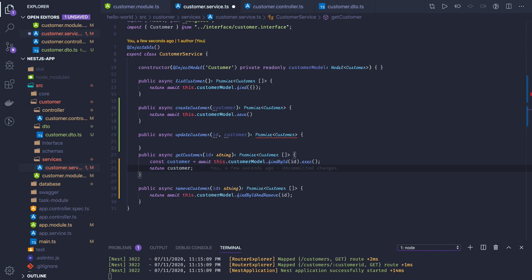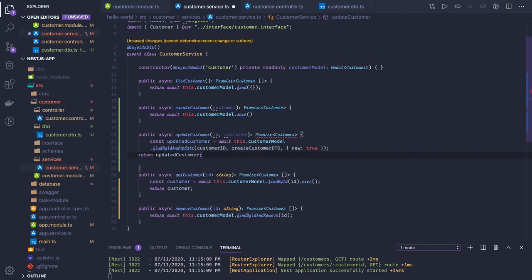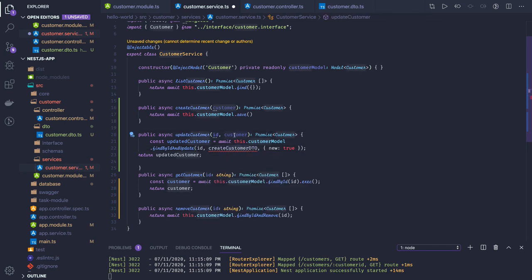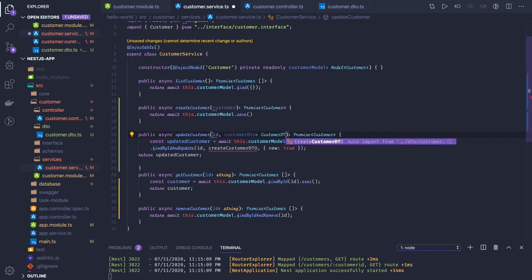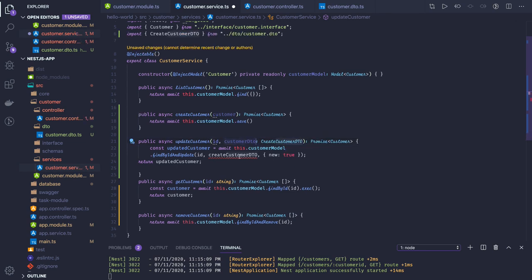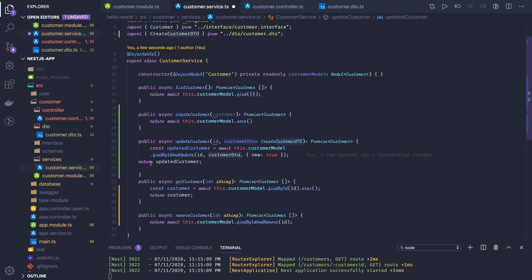For updateCustomer we are getting the ID and the payload of type CustomerDTO. Based on the ID, findByIdAndUpdate takes the ID and the new payload you want to update with. We are returning the new updated customer using the 'new' option.